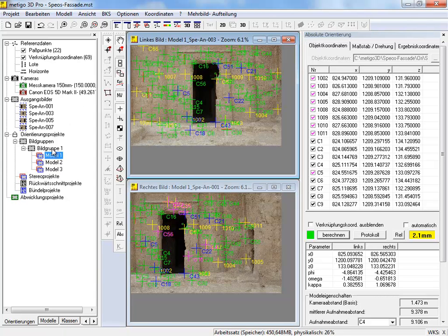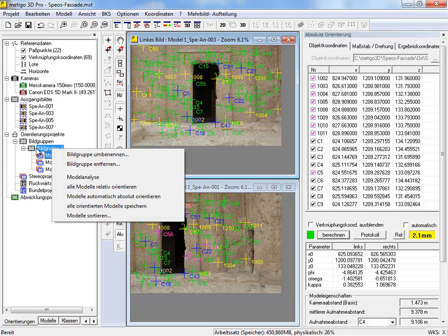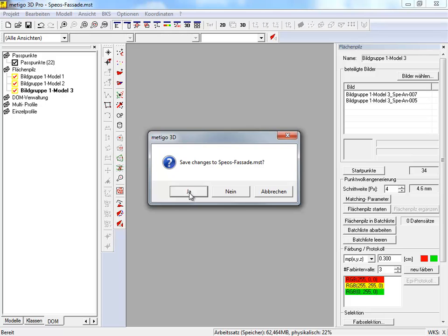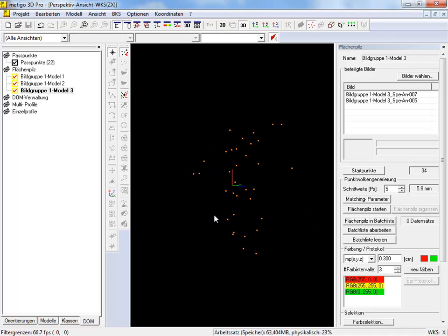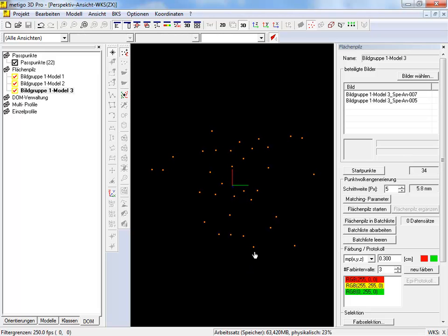Now, we save all orientated stereo models by selecting the appropriate item in the context menu. All models were saved, and for each stereo model a so-called orientation file was created. Before generation of point clouds, we open the 3D window. Therefore, we press this button in the toolbar. Here you can see the start coordinates in orange for stereo model 3. On the right-hand side, we can see the images of the model, the amount of the start coordinates, and the step size in the images, as well as the appropriate step size at the object.